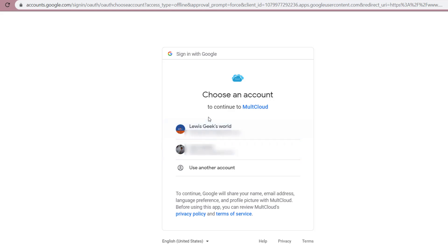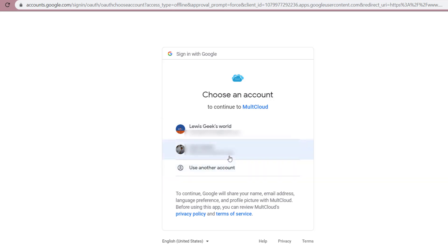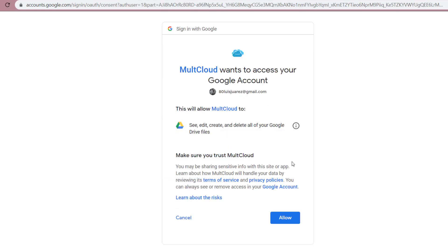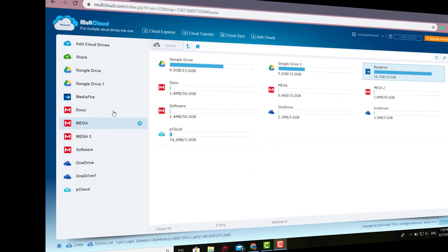It'll ask you the name - you can just put any name right there. Then it's going to take you to the Google account that you want to add. Just select the one you want, click Next, and allow MultCloud to grant access to your Google account. That's it! Right after that, it'll add it.